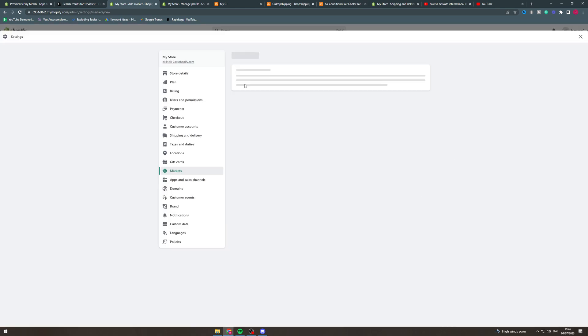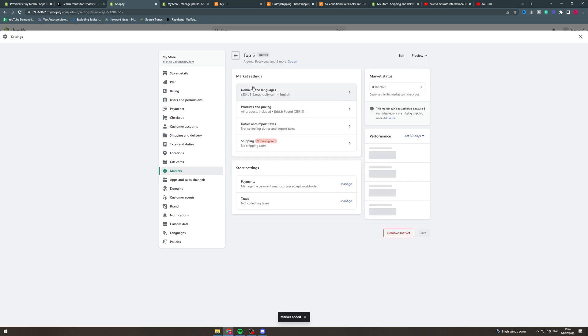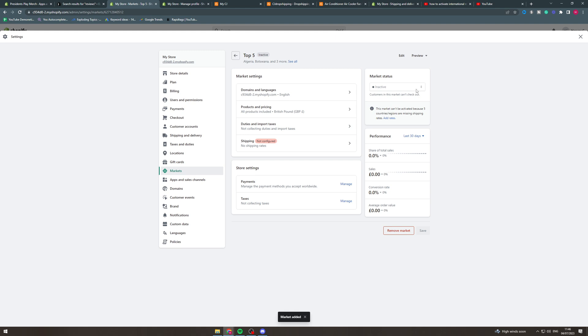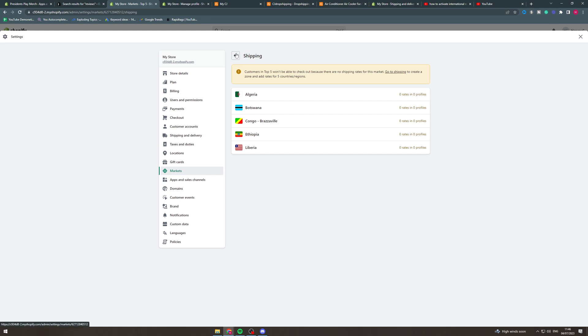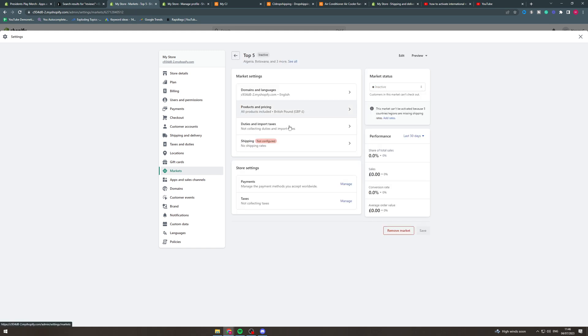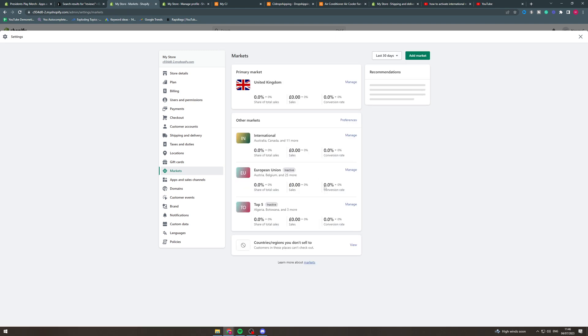Hit save and then from there you can activate it but first we have to create shipping rates. So we'd have to go to the shipping, we have to create a new rate for these countries, create a new profile or zone and then once we've done that you'd be able to come over here and you'd be able to activate it like that.